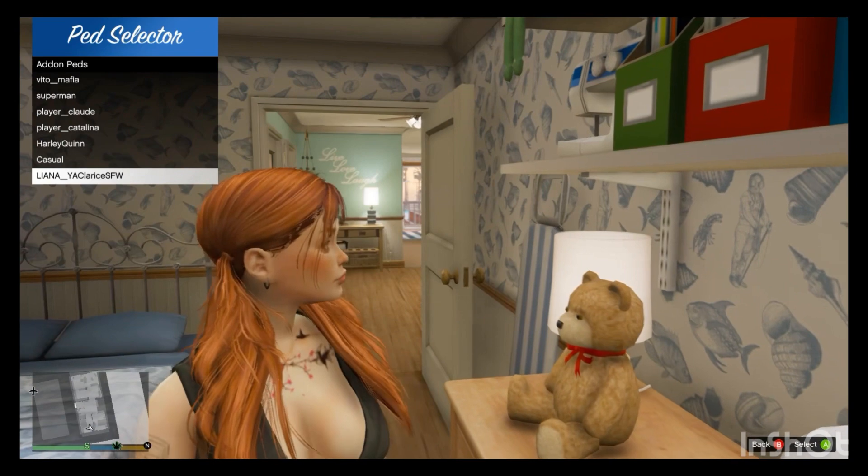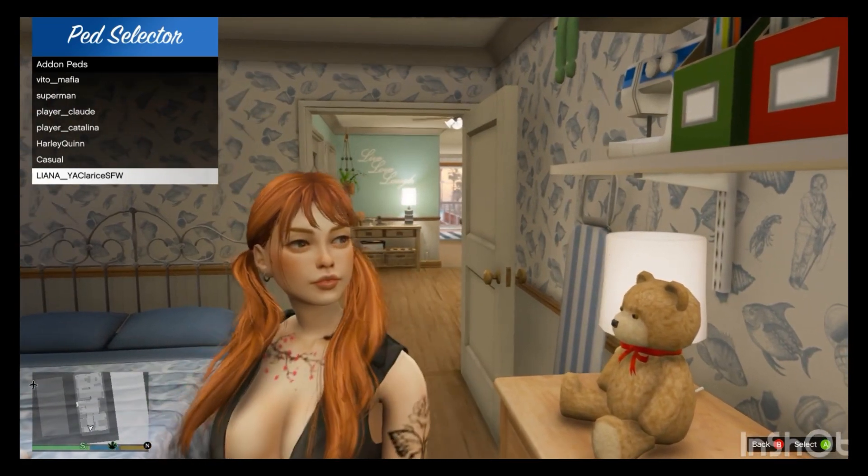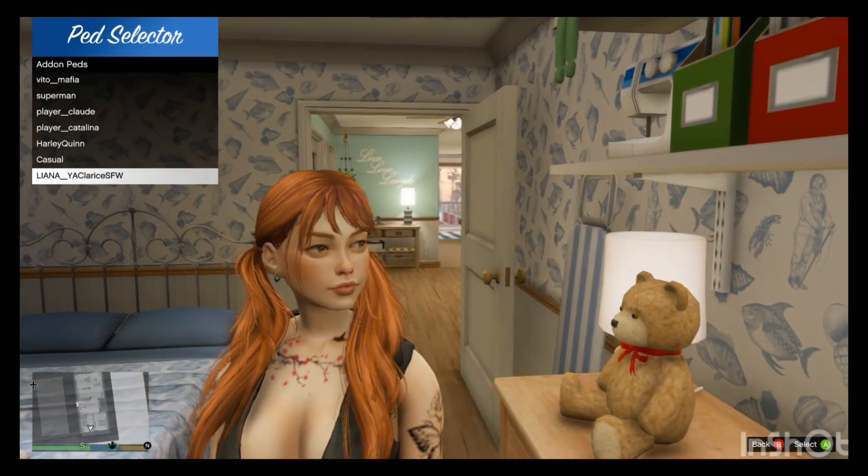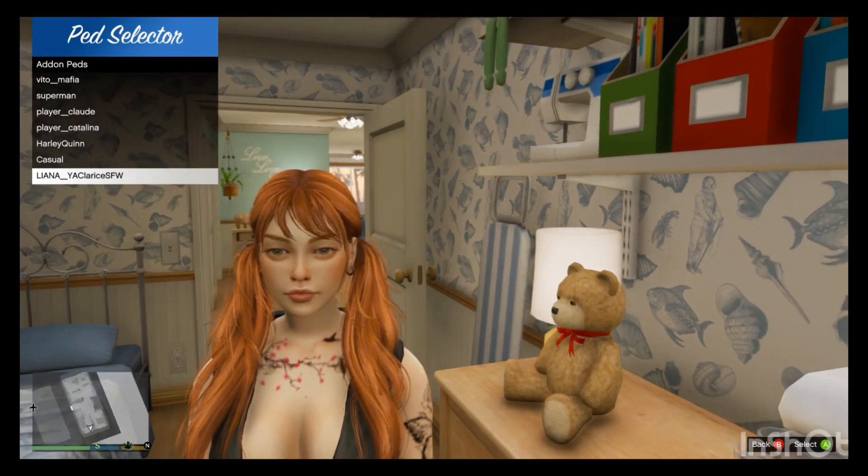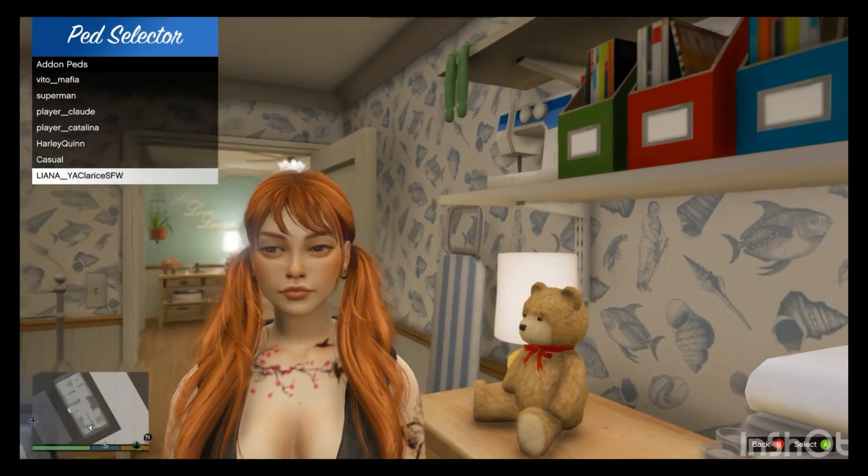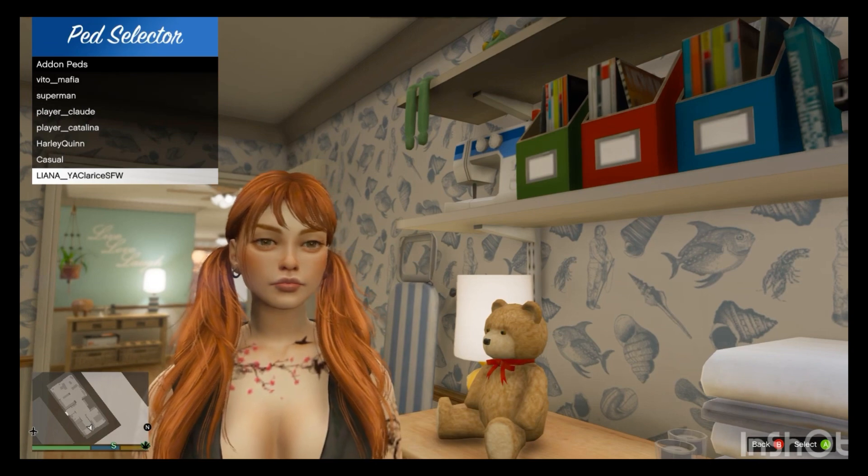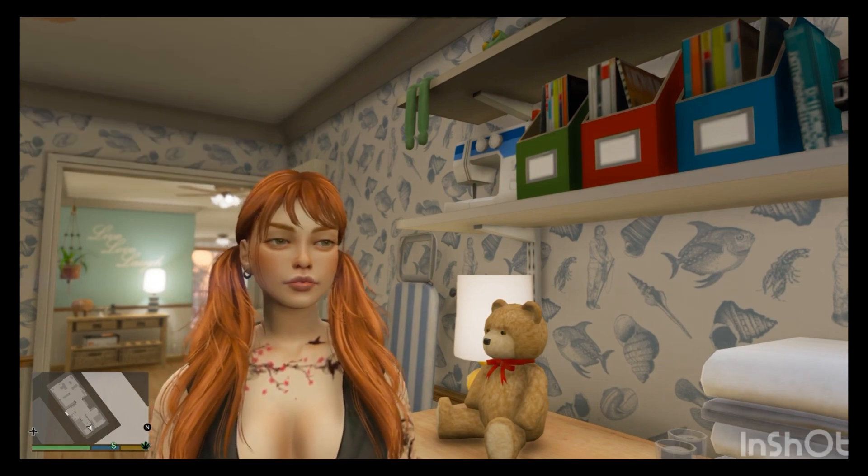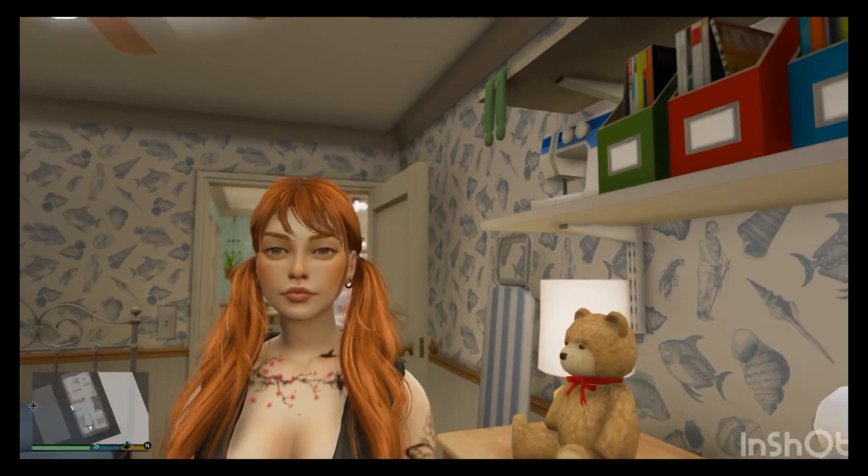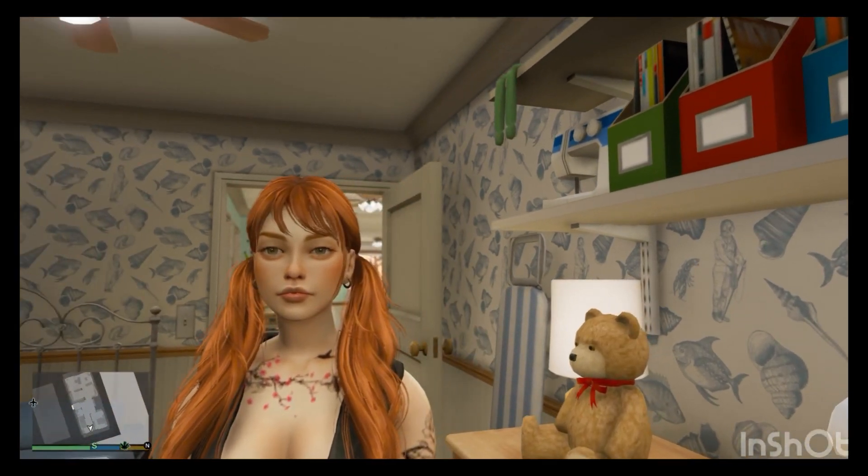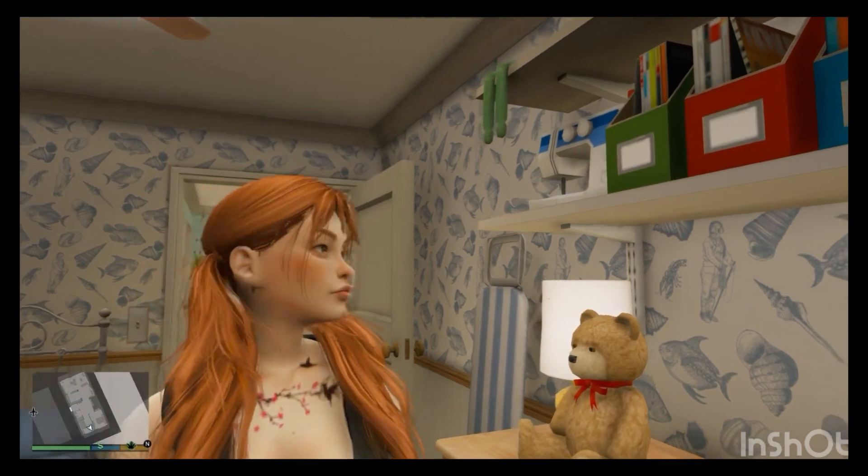Pretty nice mod, pretty nice looking mod with nice tattoos. Yeah, I mess with this. I definitely mess with this. This is definitely a nice mod right here.